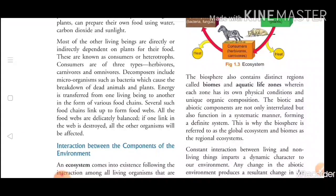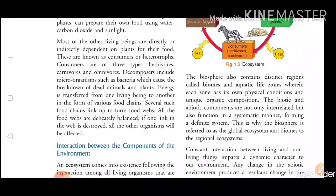Decomposers break down dead animals. Whatever dead animals or organisms are there, decomposers break them down and use them as their food.